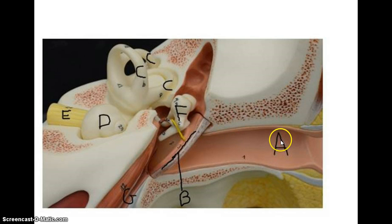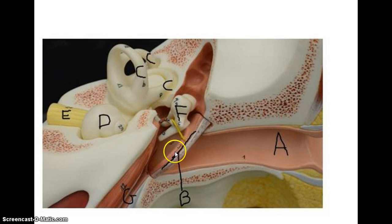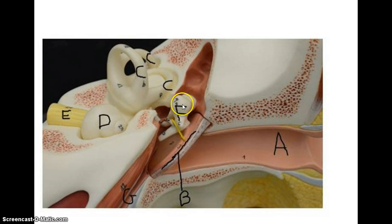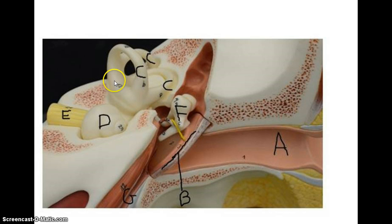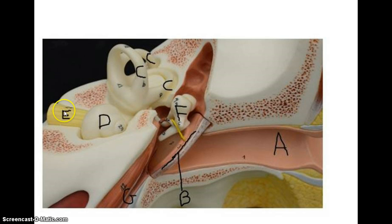So to recap: we have the external auditory canal, tympanic membrane, the auditory ossicles — the malleus, the incus, and the stapes — the semicircular canals, the ampulla, the vestibule, the cochlea, the vestibular cochlear nerve, and the auditory tube.